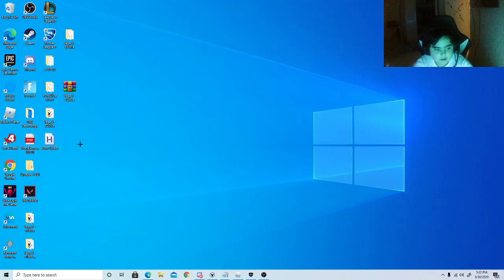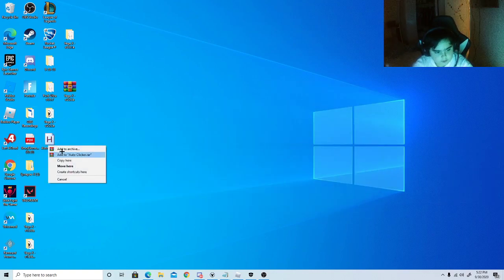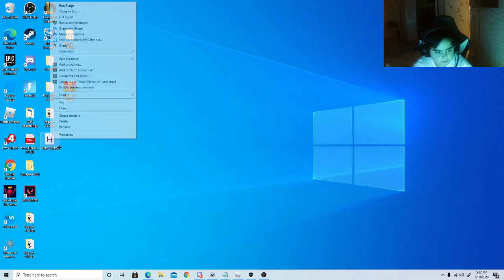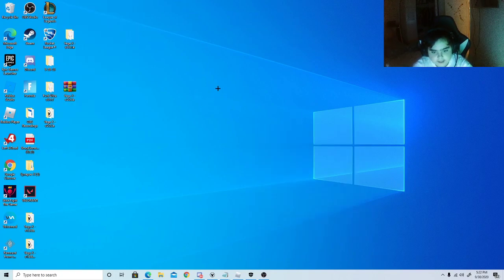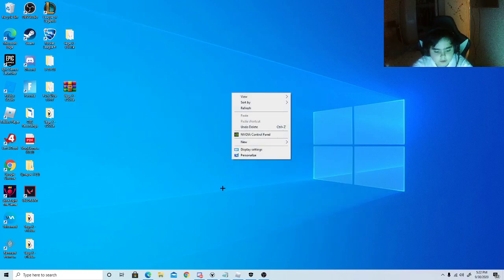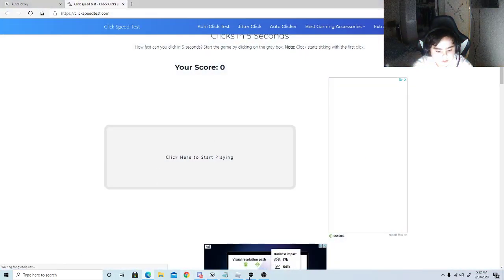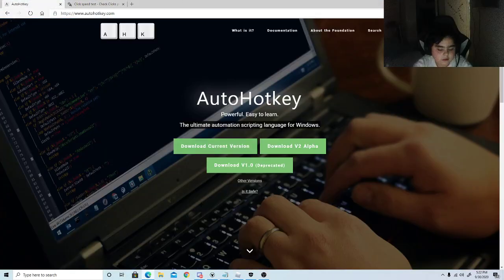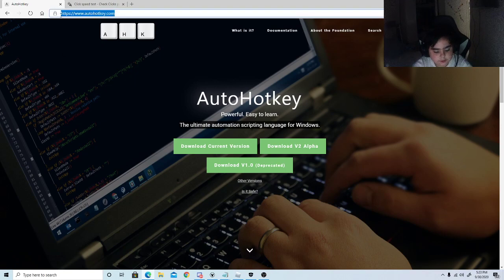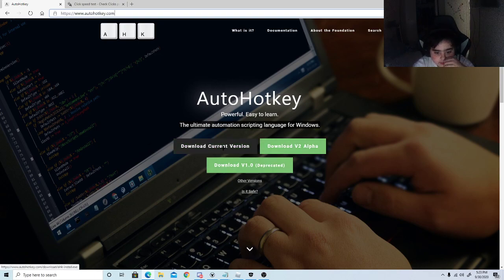Welcome to another video. Today I'll be showing you how to make an auto clicker. First, I'm going to do a speed test so I can show you proof. Then you're going to want to get AutoHotkey — I'll put the link in the description. When you do that, you're going to want to press 'Download Current Version.' I already have it so I'm not going to download it again.